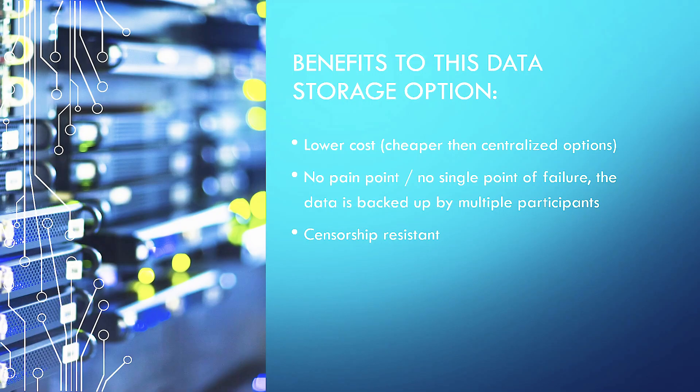The benefits to this data storage option are lower costs. It's cheaper than centralized options. No pain points, so no single point of failure. The data is backed up by multiple participants. And, of course, it is censorship resistance. And we know we're living in an increasingly censored world.